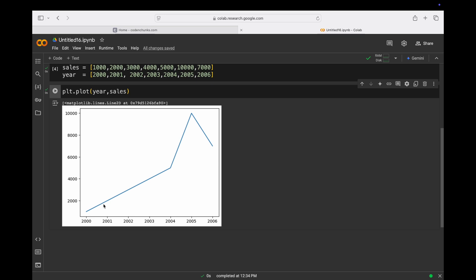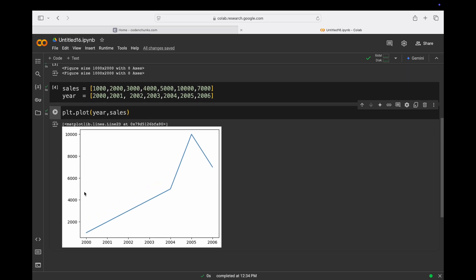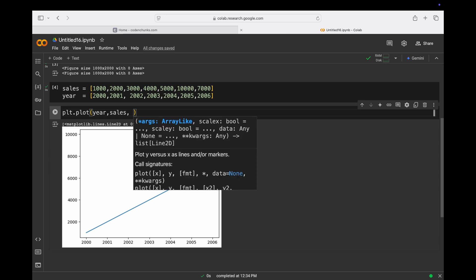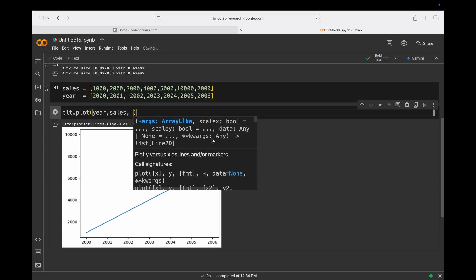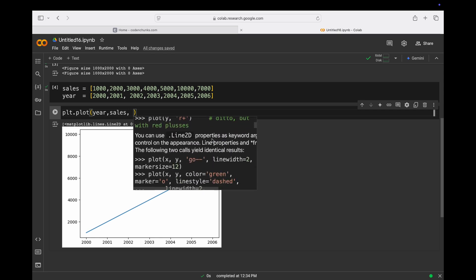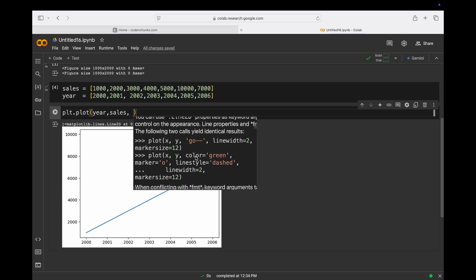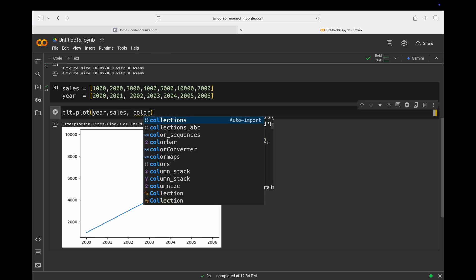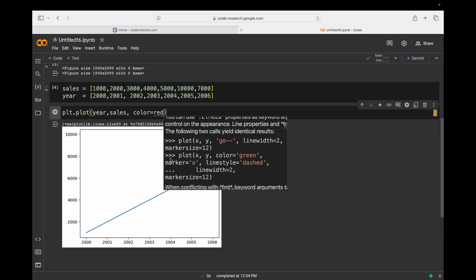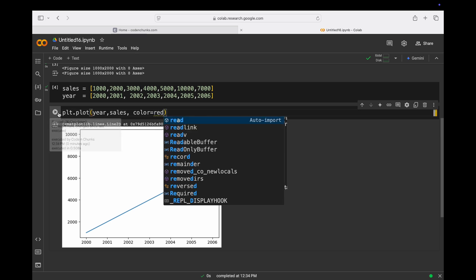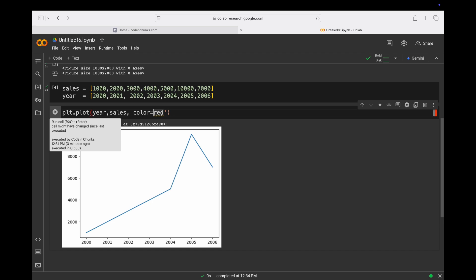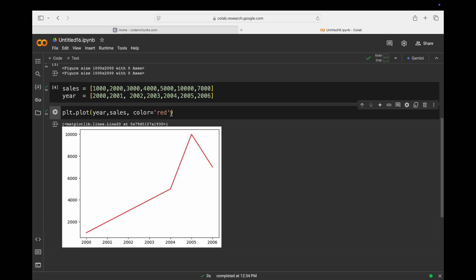So this is how you can see your data. In the year 2000 you can see the sales starting from 1000, then 2000, and so on. Now suppose you want to change the color — you can use the `color` parameter. If you set `color='red'` and run it, it changes the color.